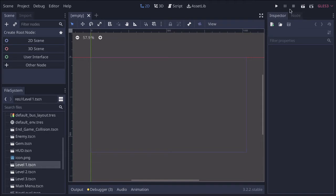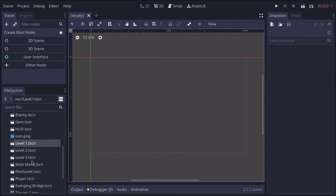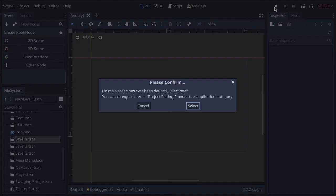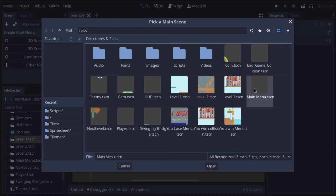We can press the play button rather than the current scene button. The very first scene for us is going to be the main menu. Now there are a couple of ways you can do this. If you click the play button, it will say you haven't selected the main scene — select one now, you can change this later in the project settings. If I press select now, I can go to the main menu and it's completely done.